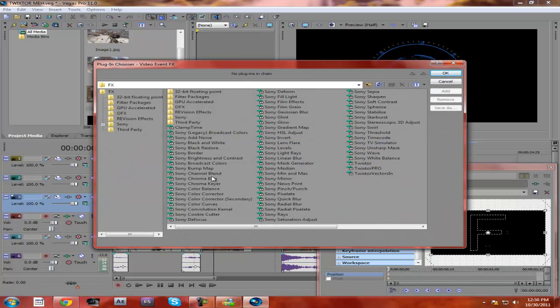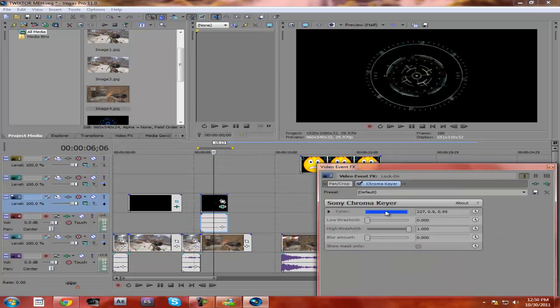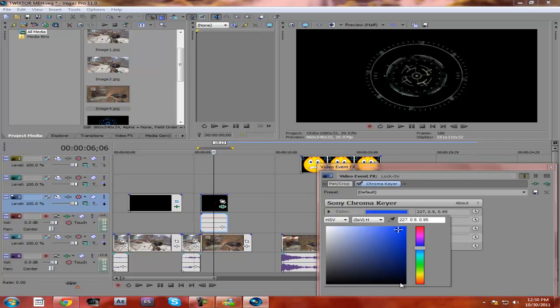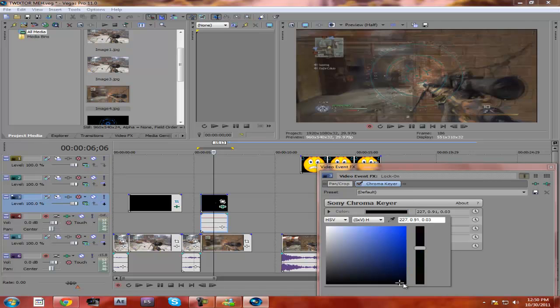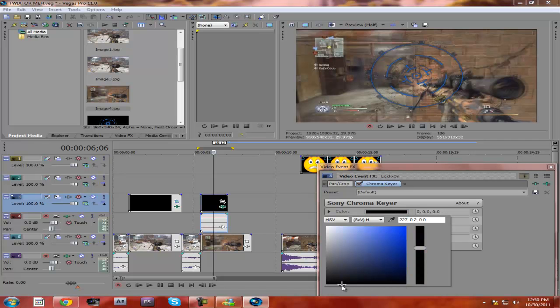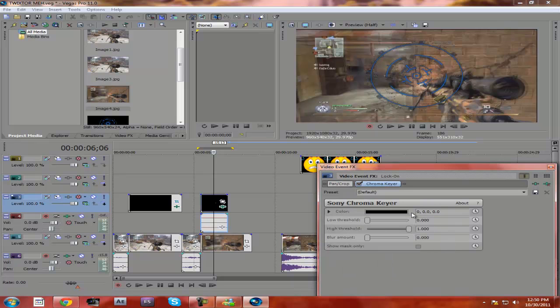I'm gonna go to chroma keyer, add. Now I'm gonna make this black. Perfect. Now I go to pan/crop.